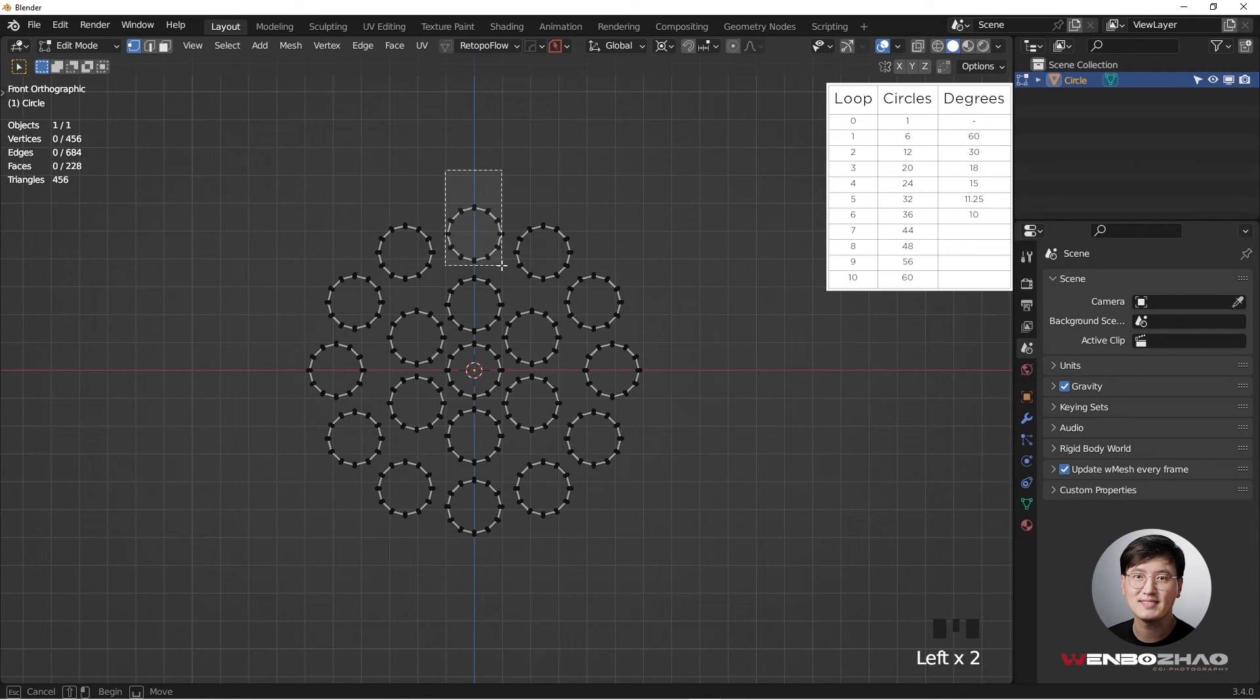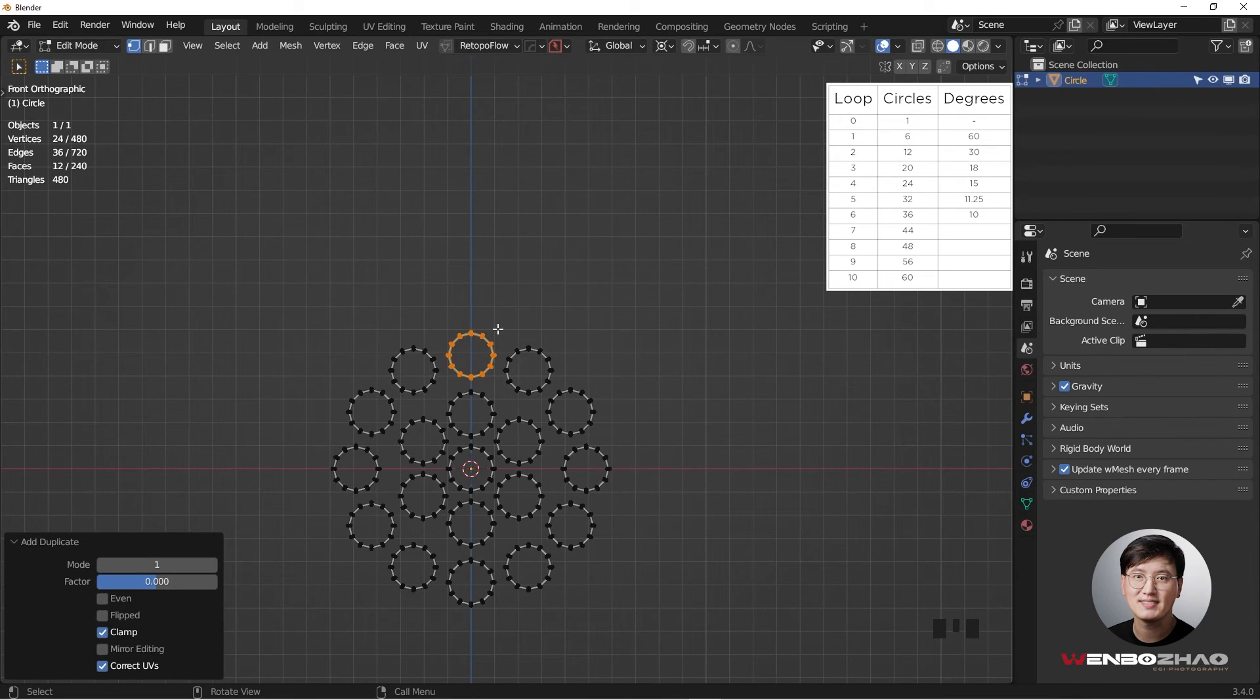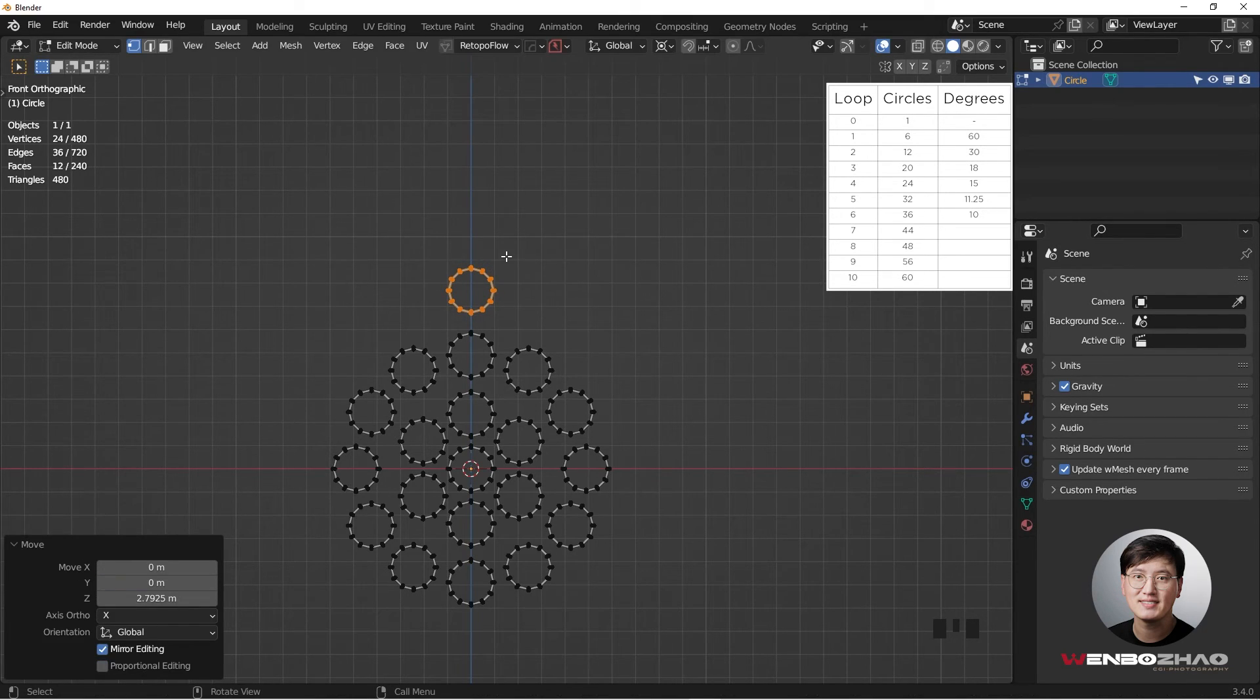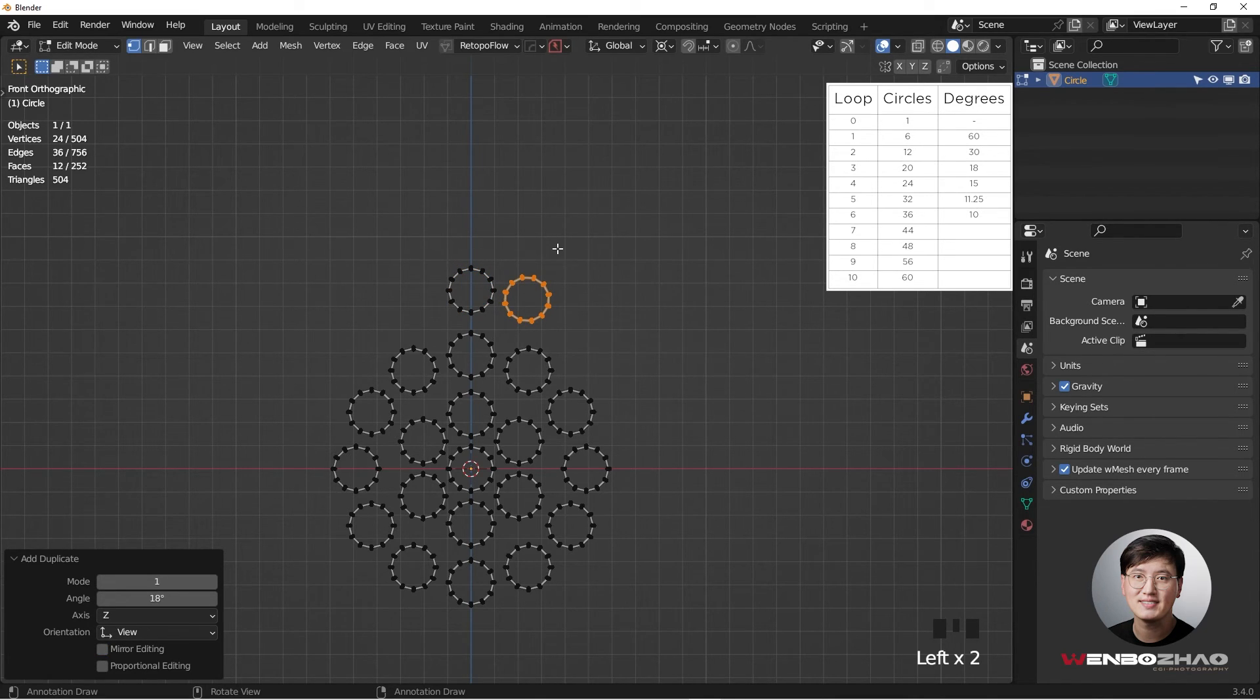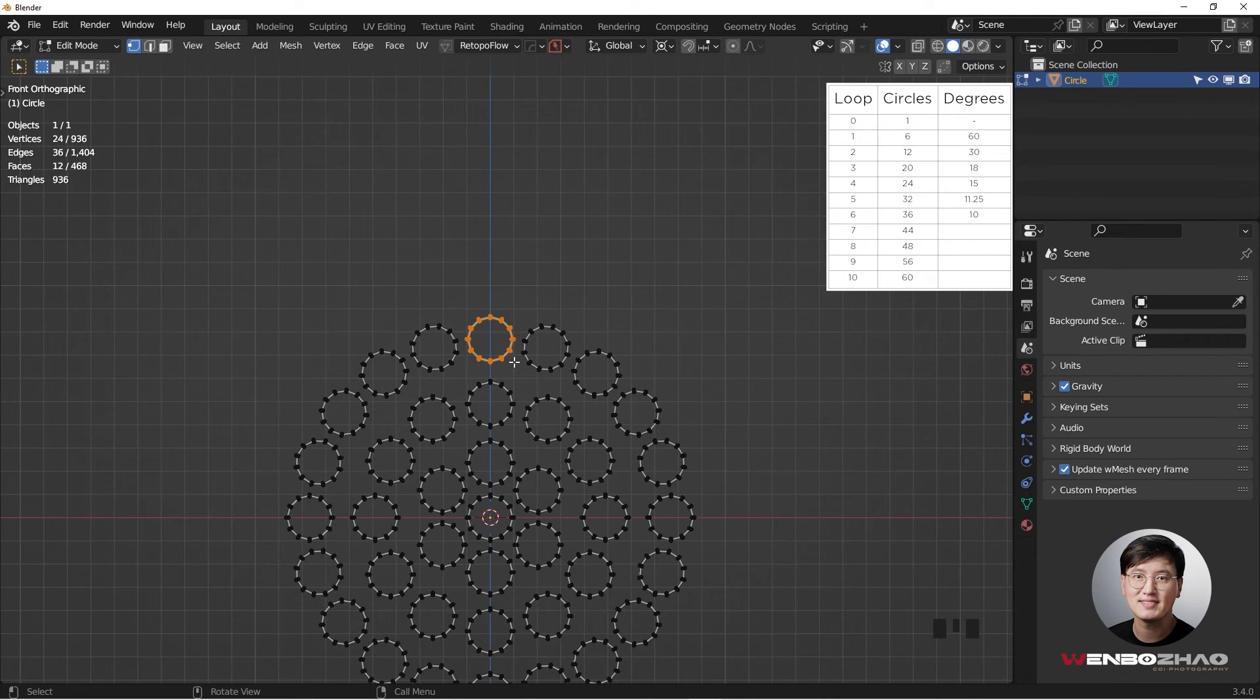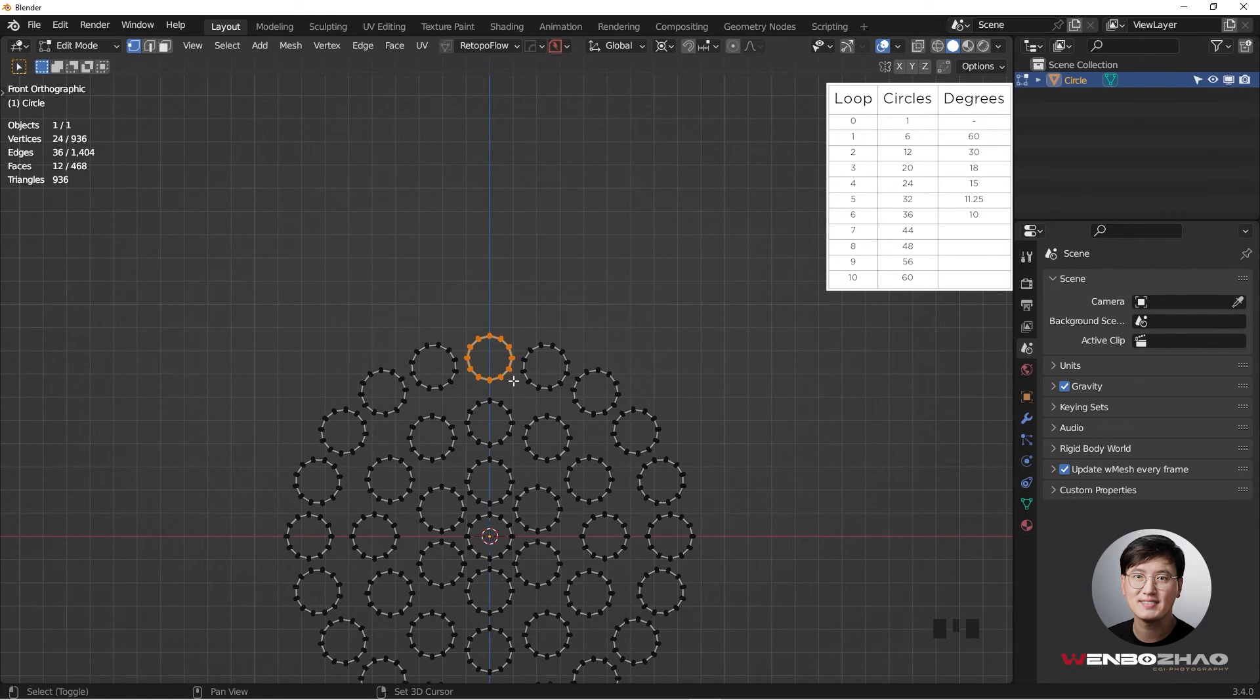Again, Shift D, G, Z to grab it. Shift D, R, and this time it's going to be 20 rings. So we're going to have 18 degrees. You can even just type it out, one, eight, and then click. Shift R to repeat this. I know this might seem a little bit time consuming, but I have tested different methods. I feel like this is the best way I can possibly do. Of course, if you have better solutions, please let me know.